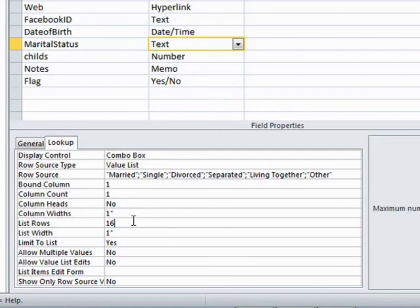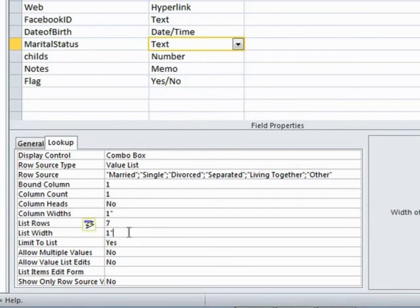How many rows can it show in one go? It's gone to 16, which is the default. Well, there's only three, four, five, six. There's only seven anyway. So let's restrict that to seven. The list width in total is an inch. So each column is an inch wide. Well, there's only one column.